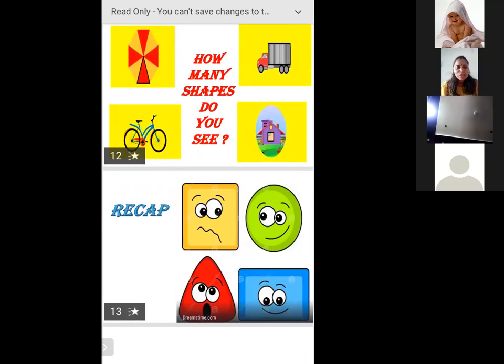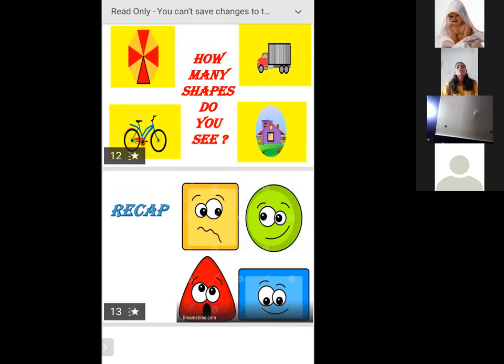And after eating chocolate you should always brush your teeth. Okay, so here, how many shapes do we have? Today we learnt four shapes. Square.